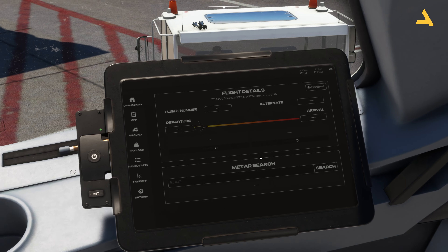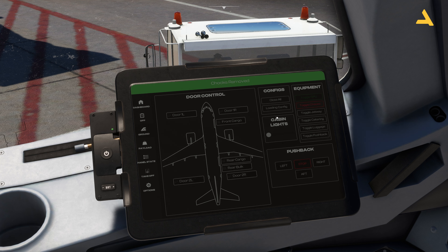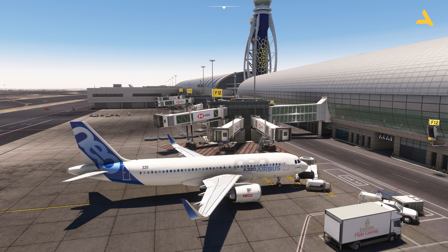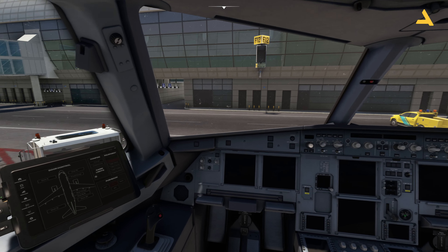Go to the Electronic Flight Bag, ground services, and make sure the GPU is connected. Toggle the chocks — you can remove them since the parking brake is in place. The GPU is the van connected to the plane that provides power because the engines are off. While the plane is parked, it gets power from the GPU.